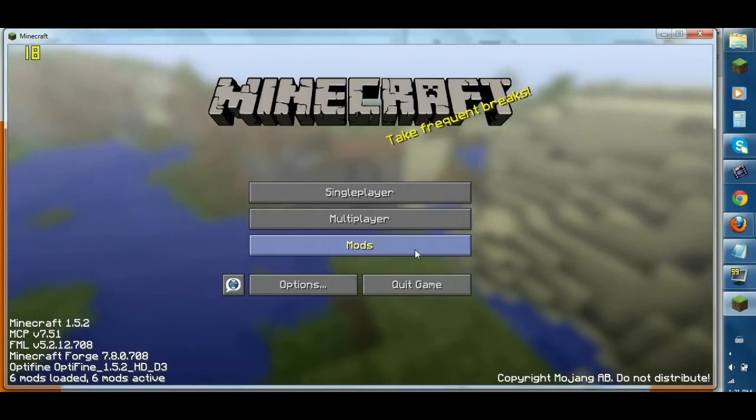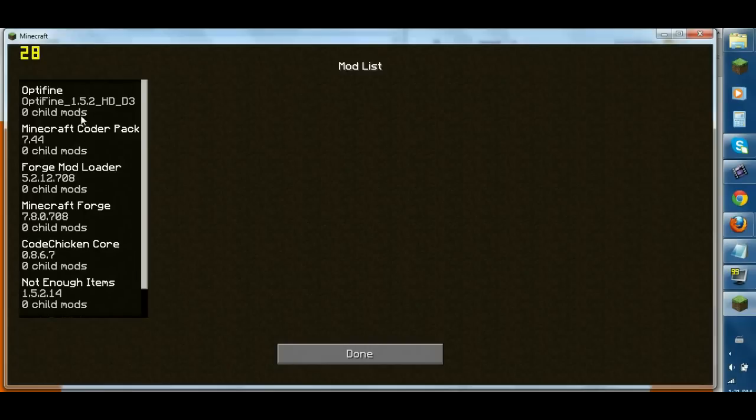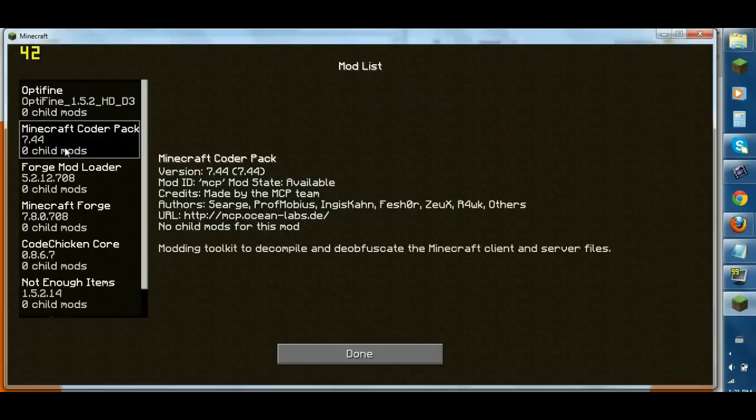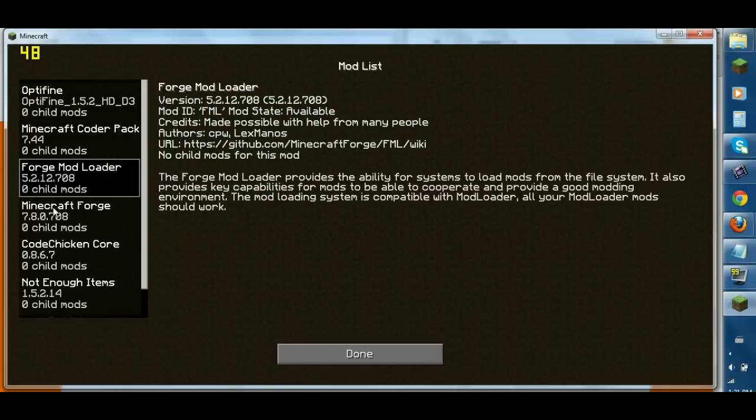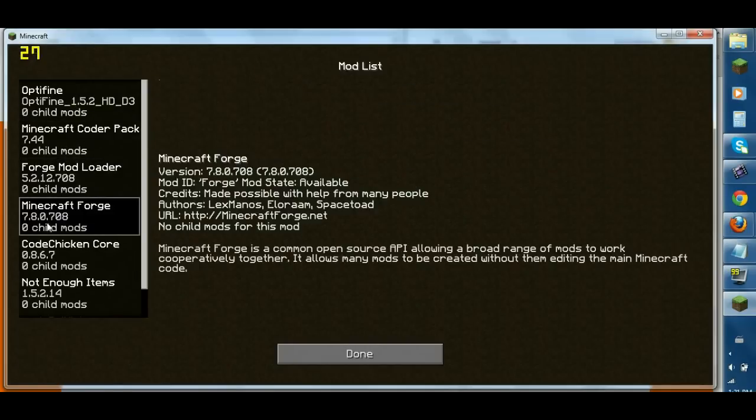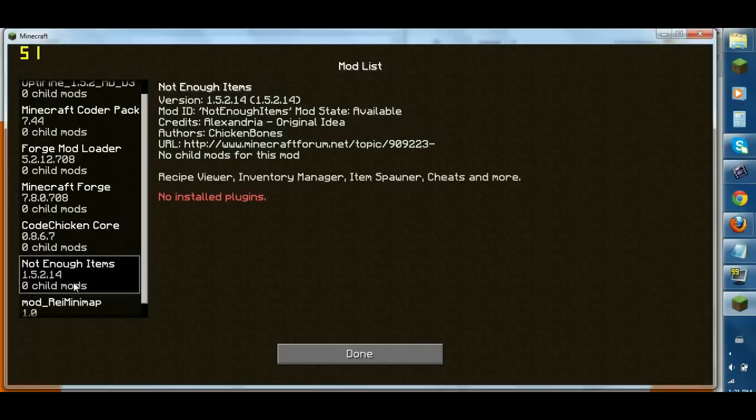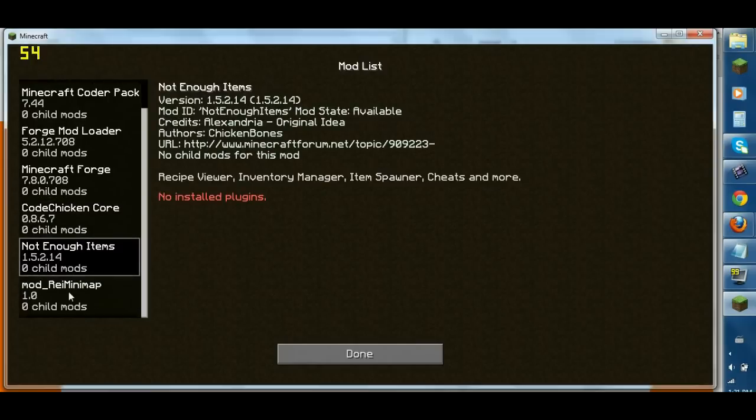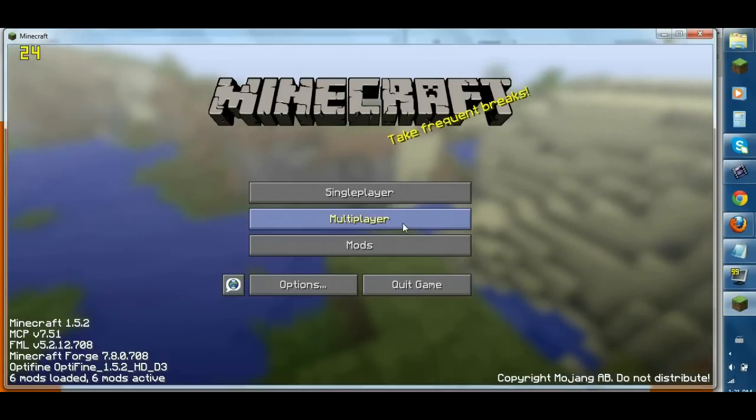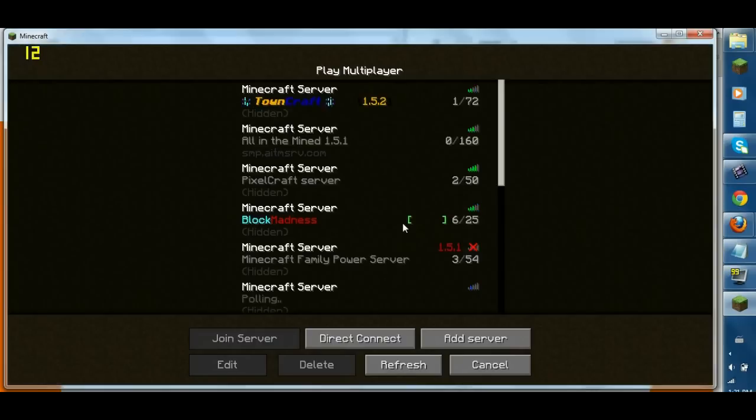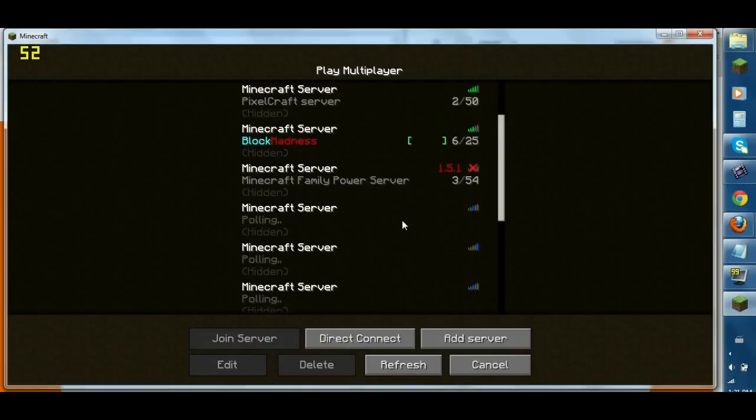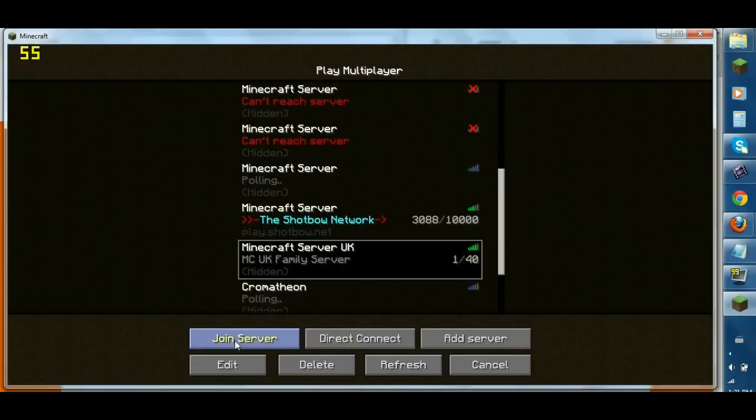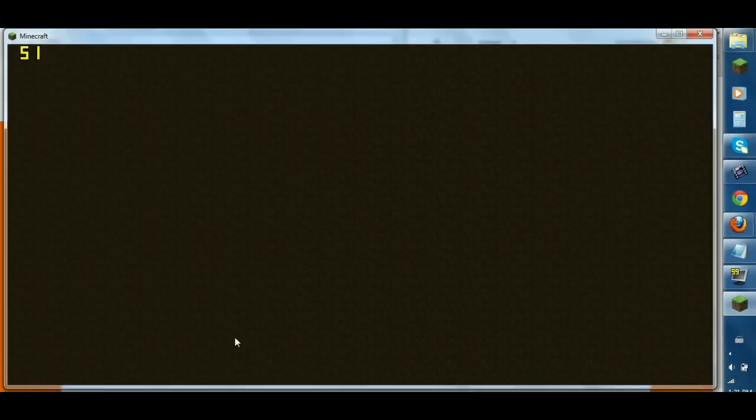So you click mods, and you can see you have Optifine installed. You have Code Chicken Core, and you have Minecraft Forge, Forge, Code Chicken Core, not enough items, and Razer mini-map. So you go multiplayer again, and then let's go down to Family UK server. Logging in.